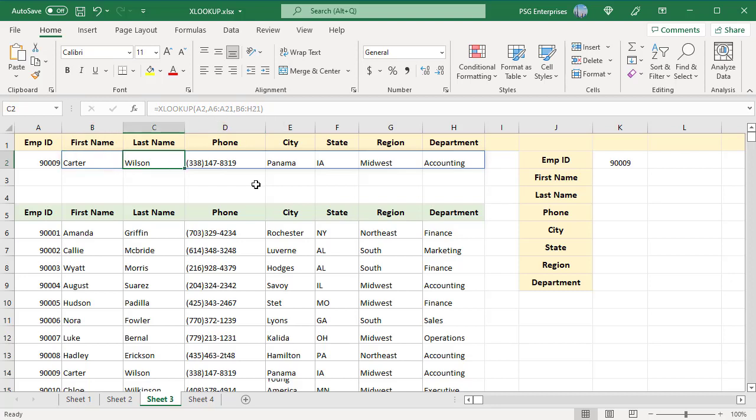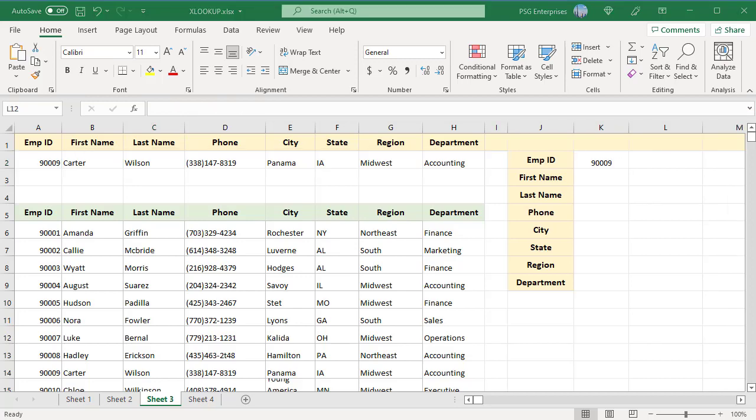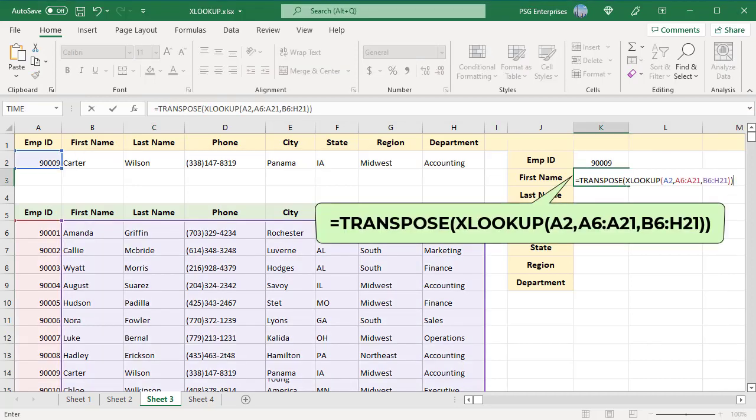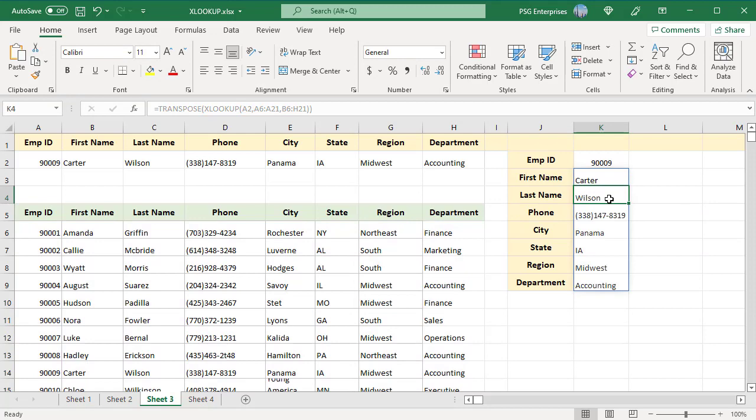To return the results vertically in a column, enclose the XLOOKUP in the TRANSPOSE function. You can see the results are populated into the column.